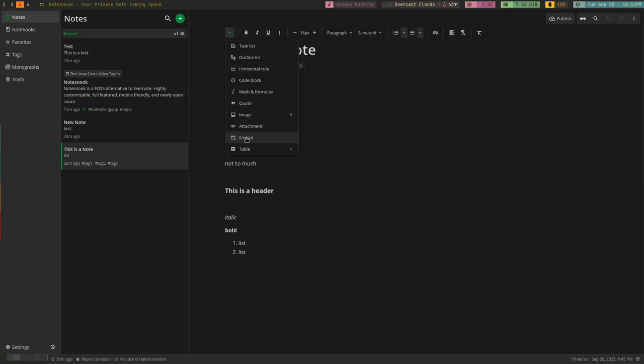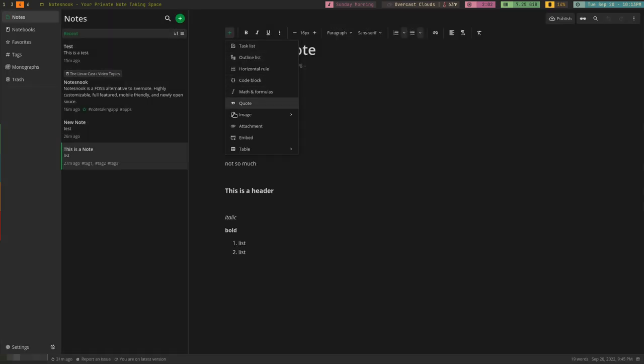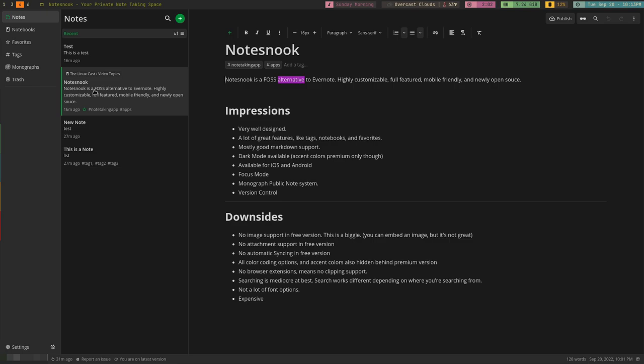It also has access to things like a task list, outline list, horizontal rule, code blocks, maths and formulas, block quotes, and embeds. You can embed a website or an image from a website if you want to. It also has forms and tables as well that you can embed. Now, there's a couple of things on this list that I should mention before we move on that are hidden behind the paywall. The biggest one here is images. If you select upload from disk, you can't actually do that without paying for it, which is a huge problem for me. I like to insert images into my notes, screenshots and stuff like that, and that's something that you can do with Evernote.